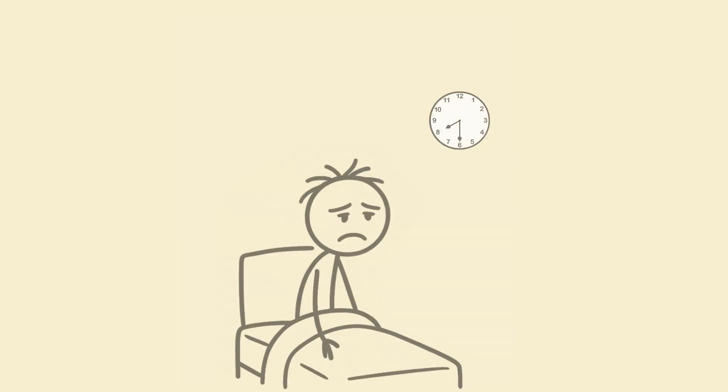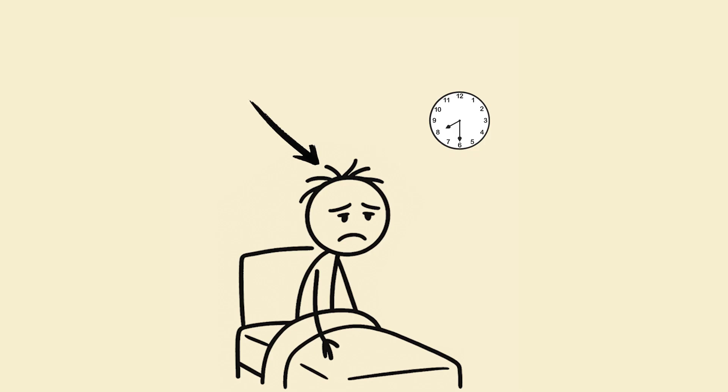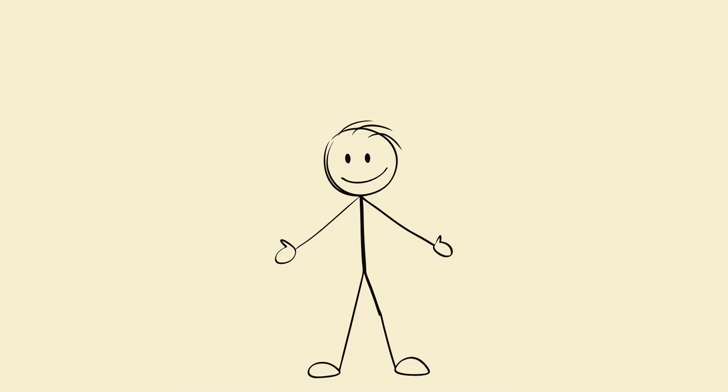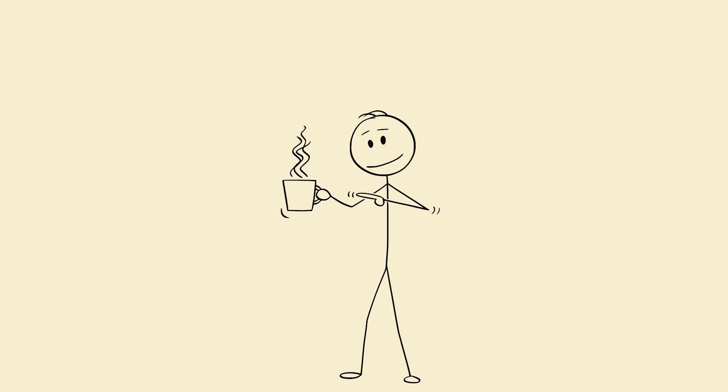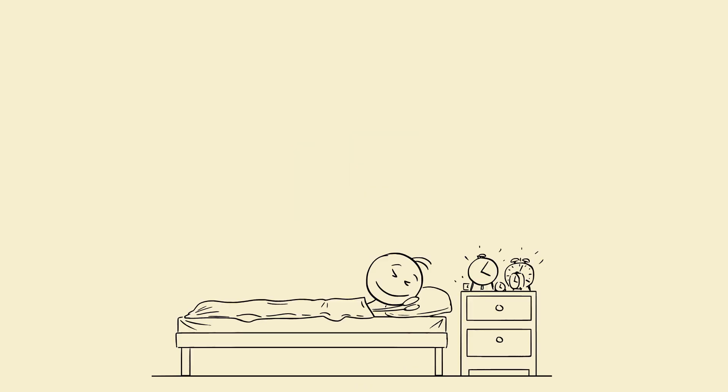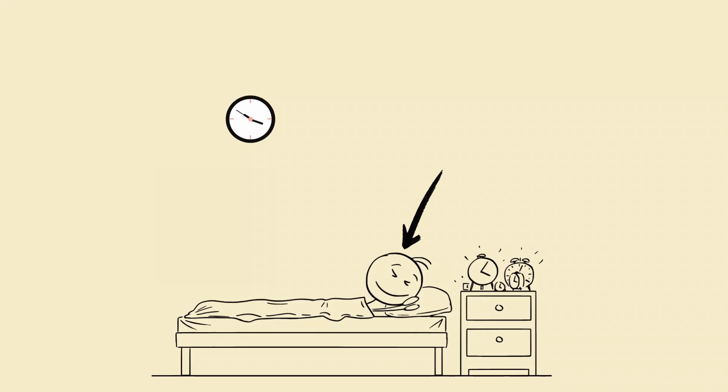If you oversleep, don't shame yourself. Just run a reset day. Wake up late but still expose yourself to morning sunlight. Skip caffeine after 2 p.m. Sleep 15 minutes earlier that night. You're not losing. You're recalibrating.